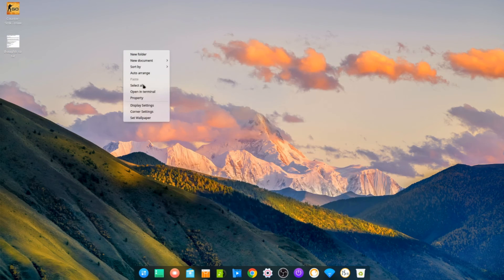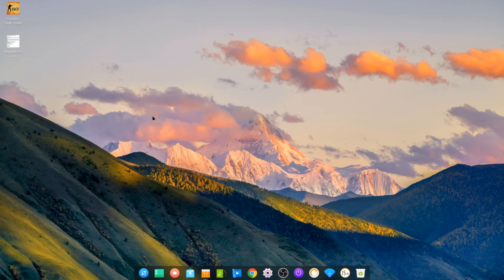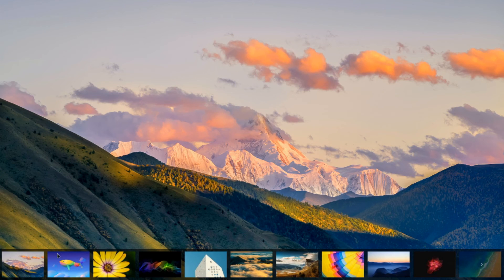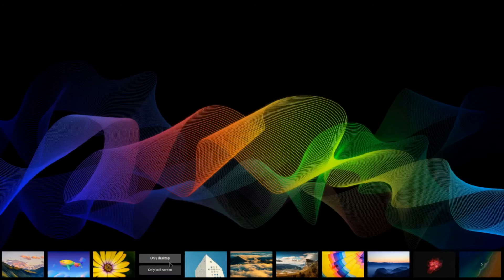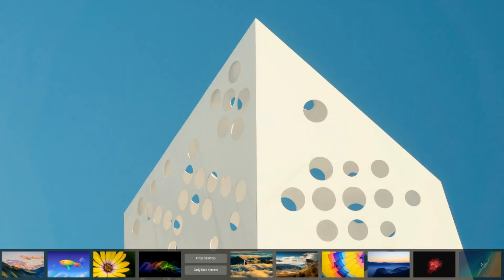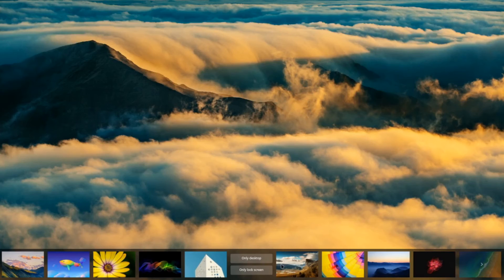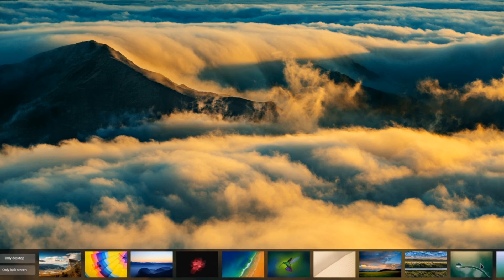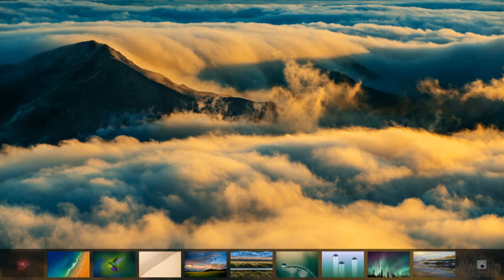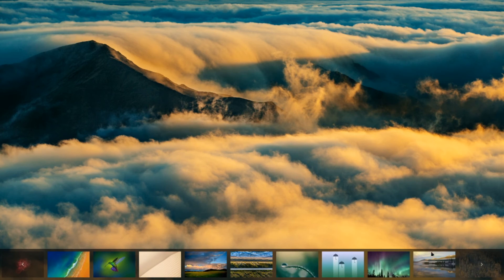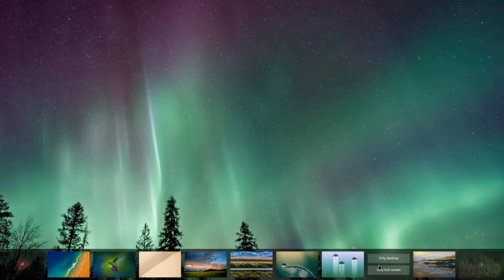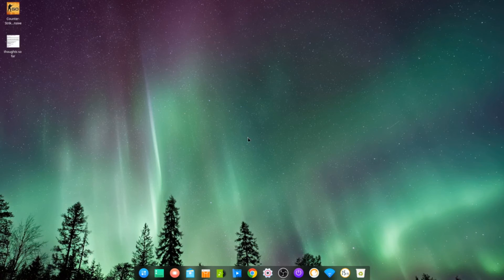Yeah, so let's have a look at the wallpapers. It's really quite a nice selection they've got. Let's stick with this for now. There we go.